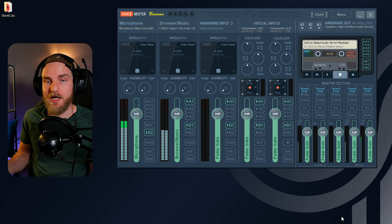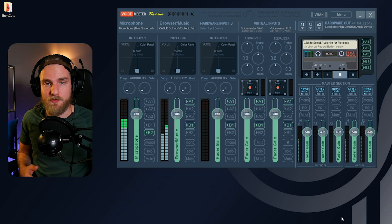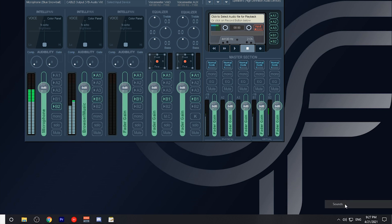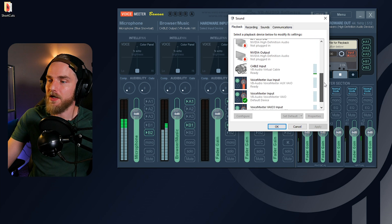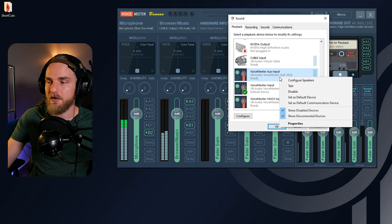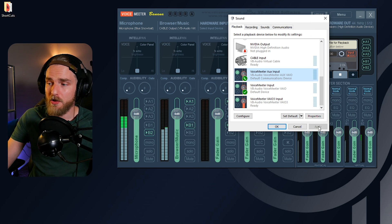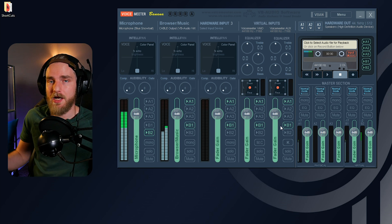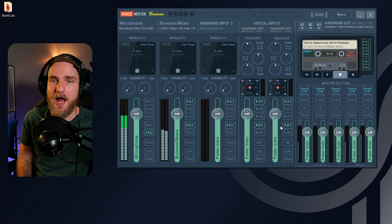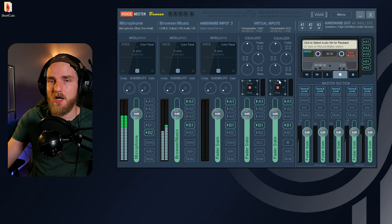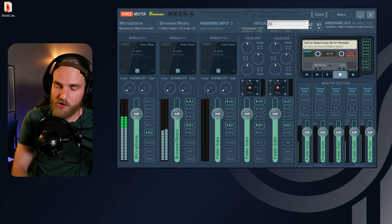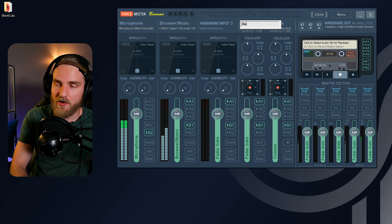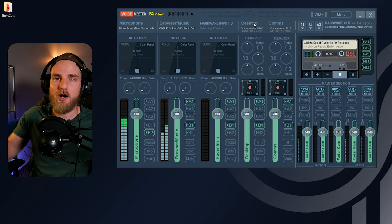Now I'm going to show you how to separate your communication audio — audio from Discord, TeamSpeak, Skype, or any application Windows detects as a communication app. Go back to the Sound Control Panel on the Playback tab, scroll down until you find the Voicemeeter Aux Input, right-click on that source, and set it as your default communication device. Apply and hit OK. What we've done is set it so all Discord, Skype, and TeamSpeak audio will be sent to the Voicemeeter Aux Input. You can rename it 'Comms' or 'Communications.'